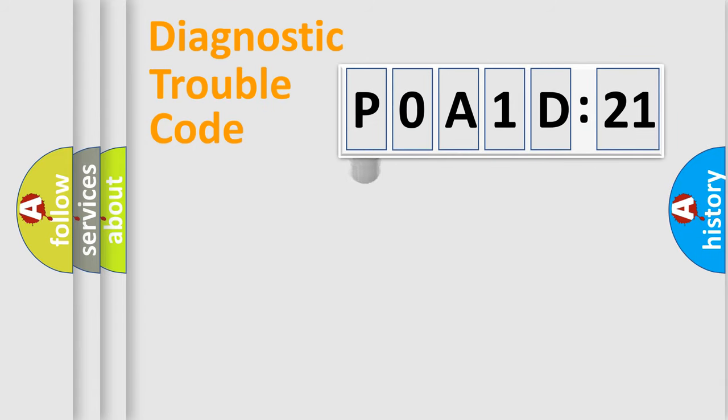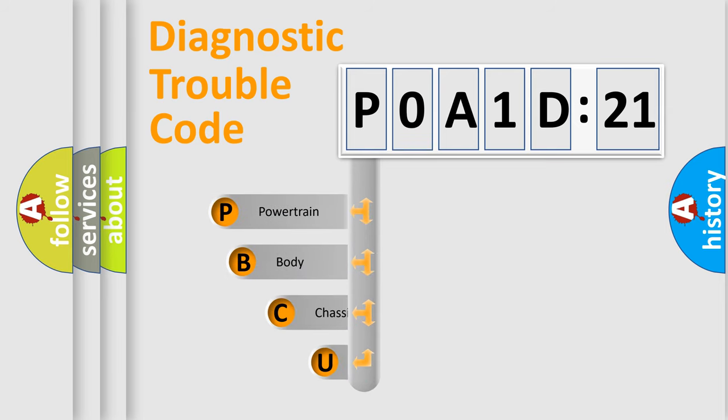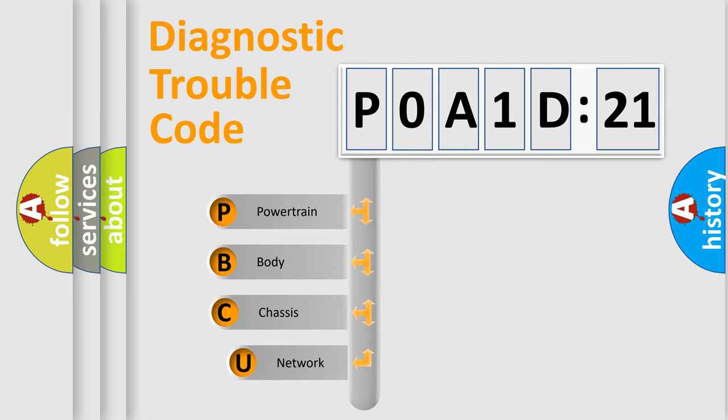First, let's look at the history of diagnostic fault code composition according to the OBD2 protocol, which is unified for all automakers since 2000.